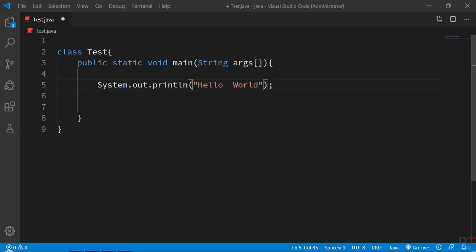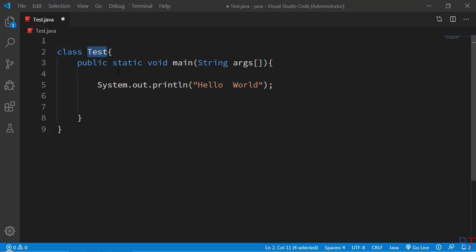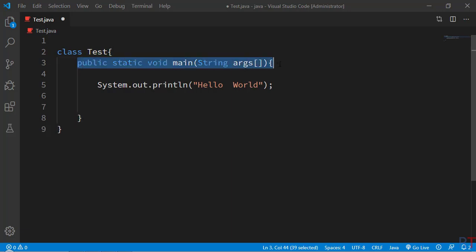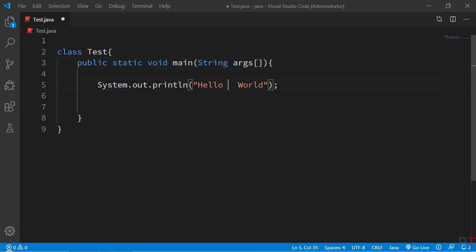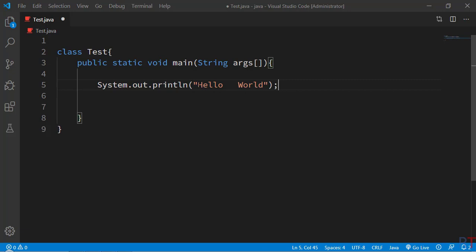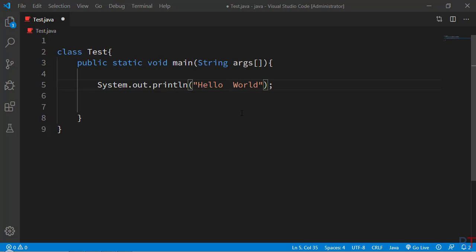In the example program, first we have created a class — the name of the class is Test — and inside that we have our main method. Inside the main method we have the println method which prints a Hello World string onto the console, and inside that string we are going to use our escape sequences.